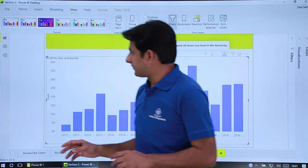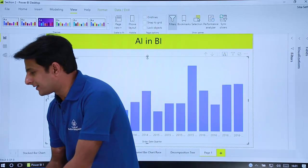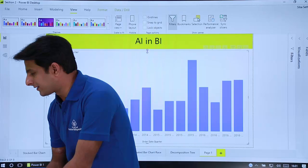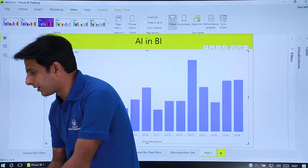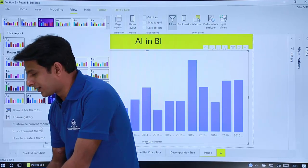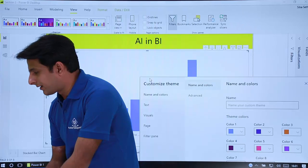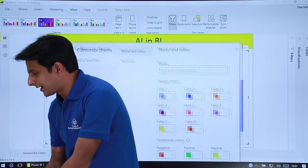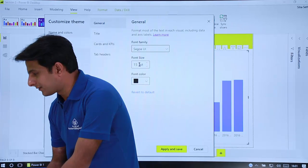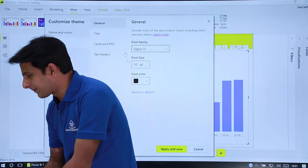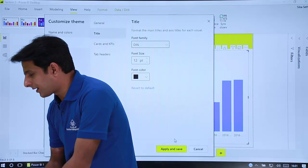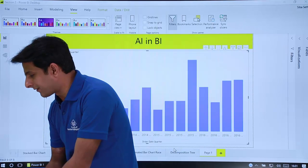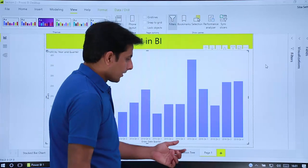Now suppose if you observe let me just resize because the size is not visible. So I'll just go to view menu bar and I'll just go to customize current theme and I'll try to reduce the size to maybe less than 10 and apply and save.